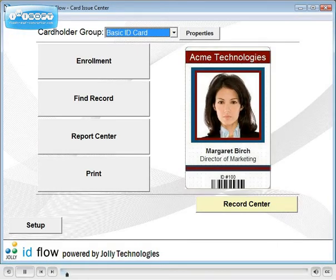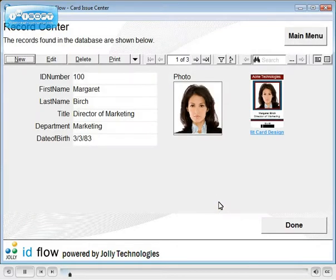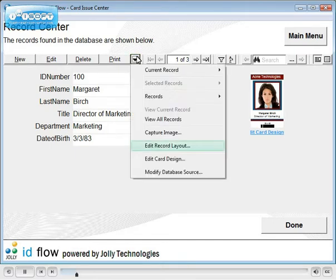In this tutorial you will learn how to format and use Records Center. You can change how records are displayed, field order, and field properties. Click the down arrow button for more options and select Edit Record Layout.